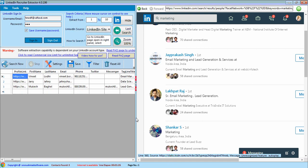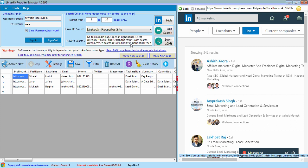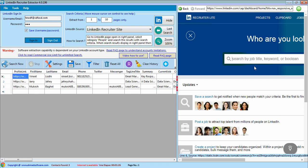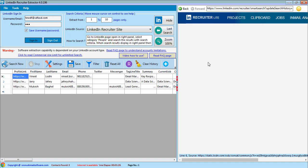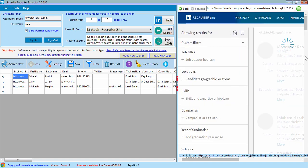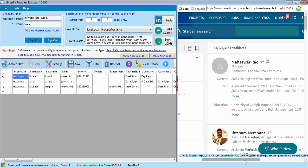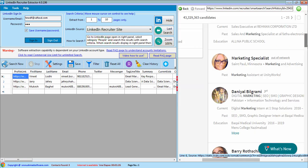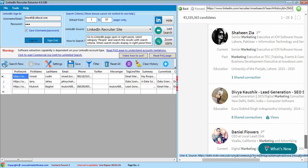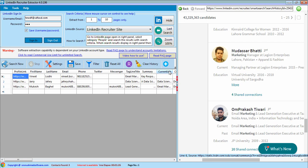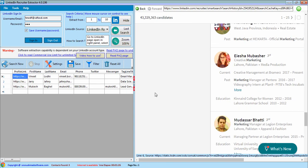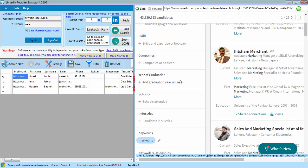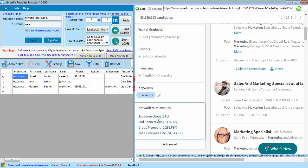Now let me move on to the recruiter side. Our search is displayed. Here you can apply any filter available on LinkedIn.